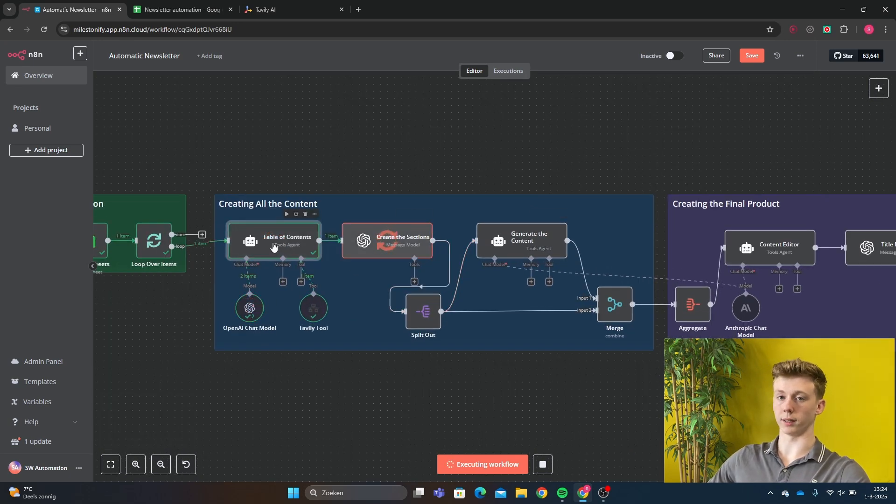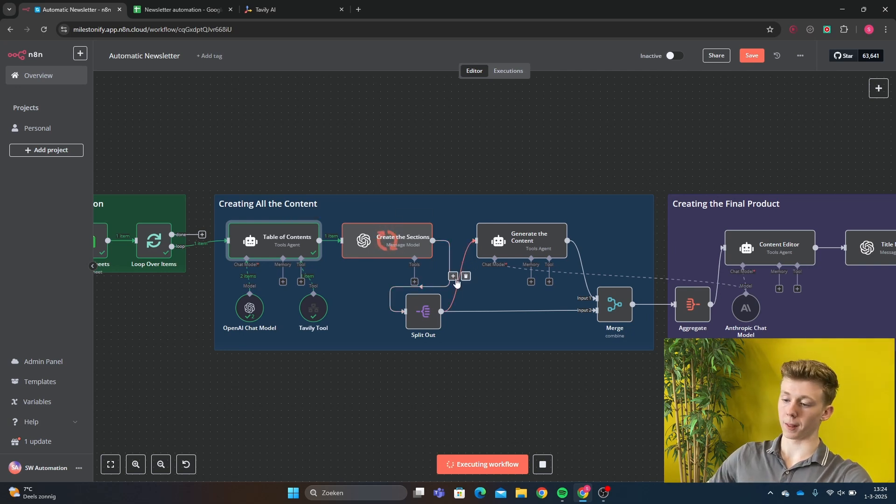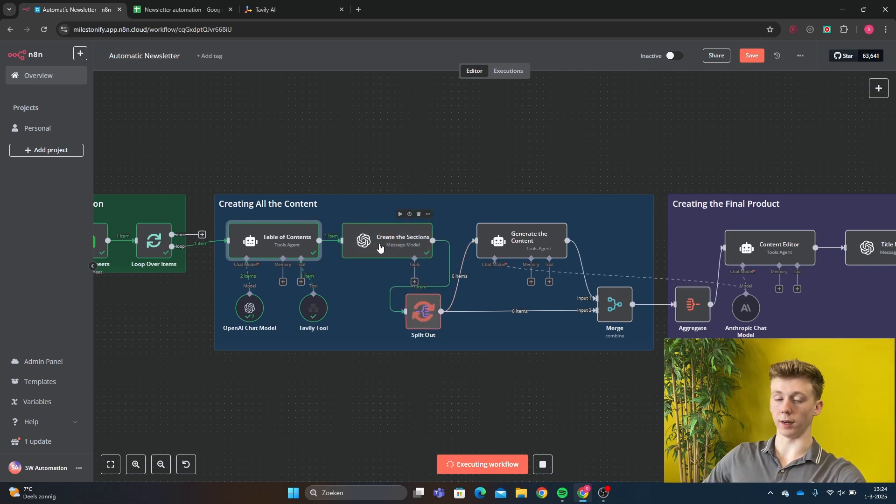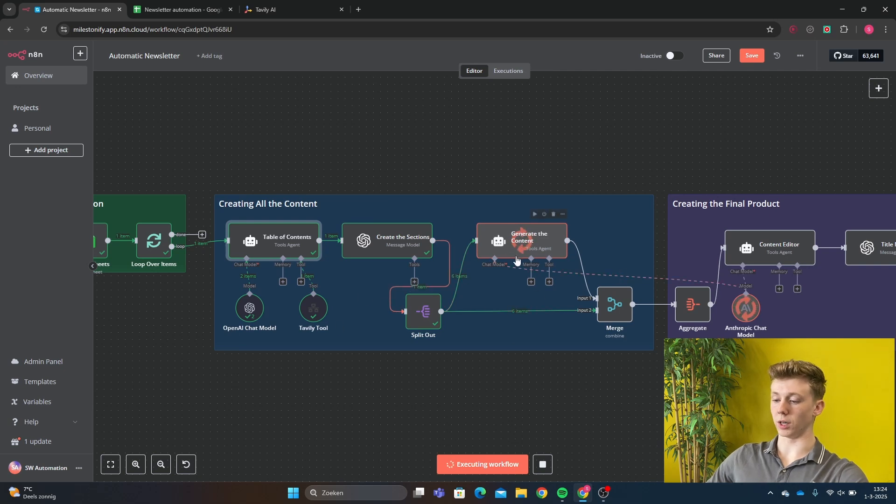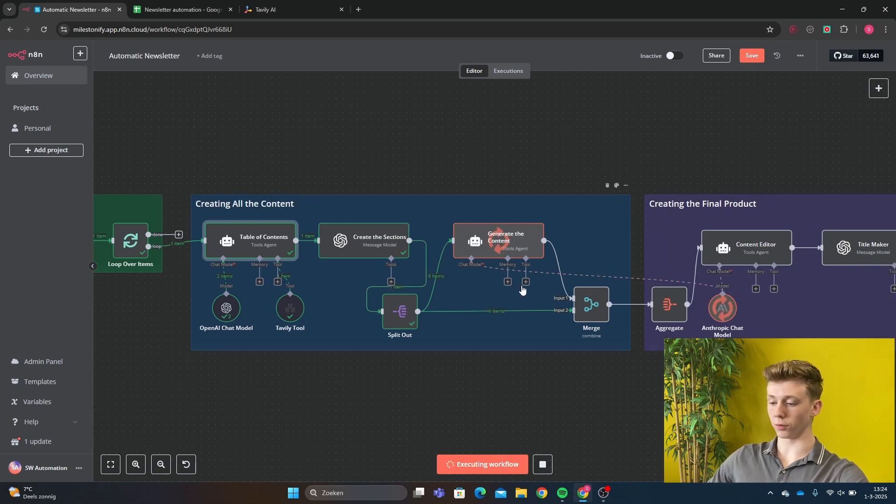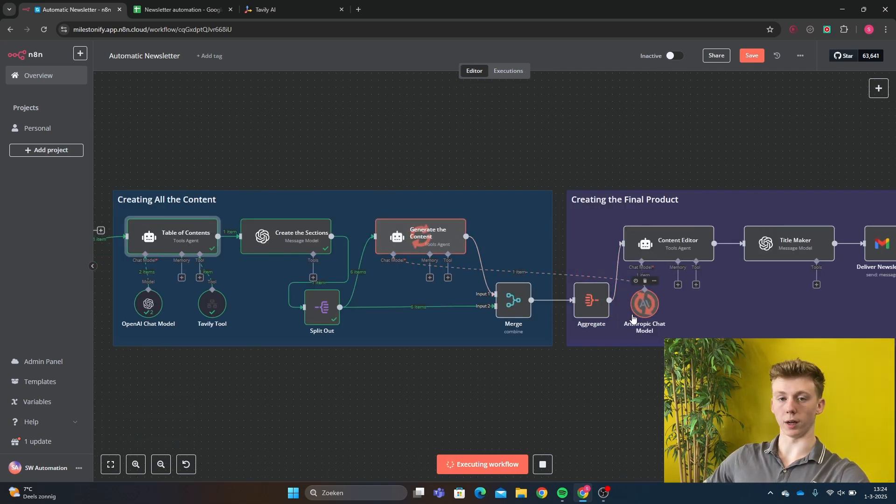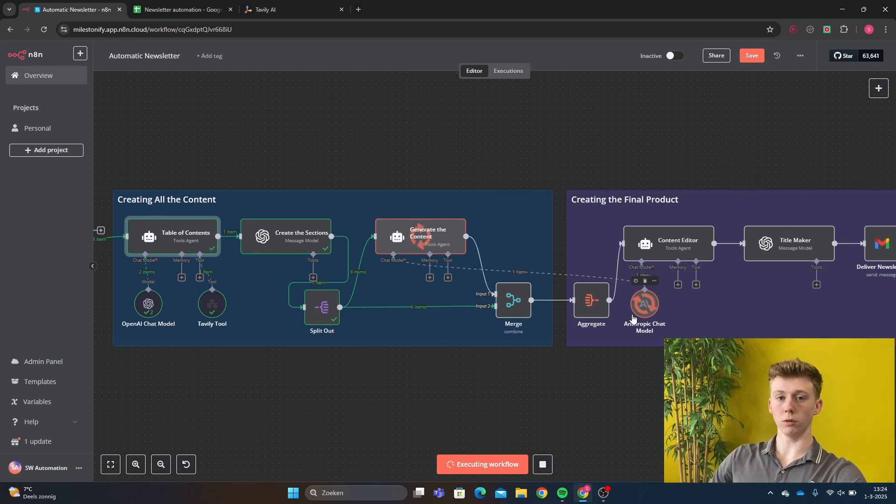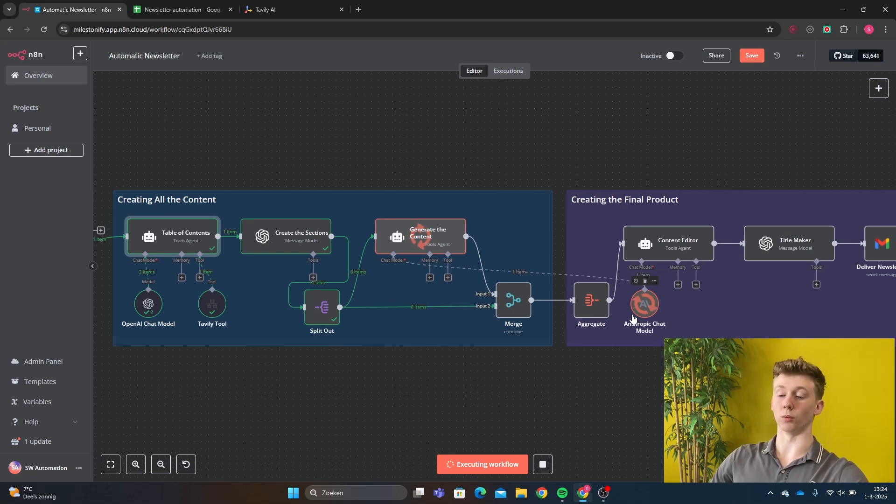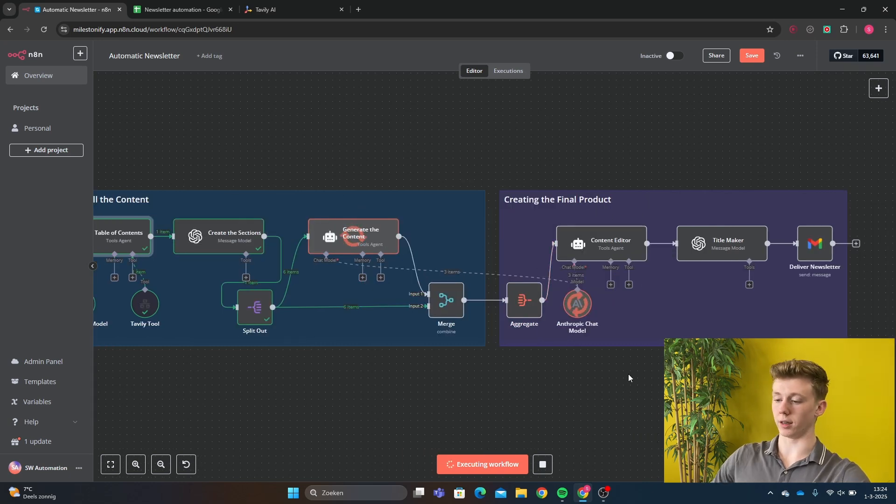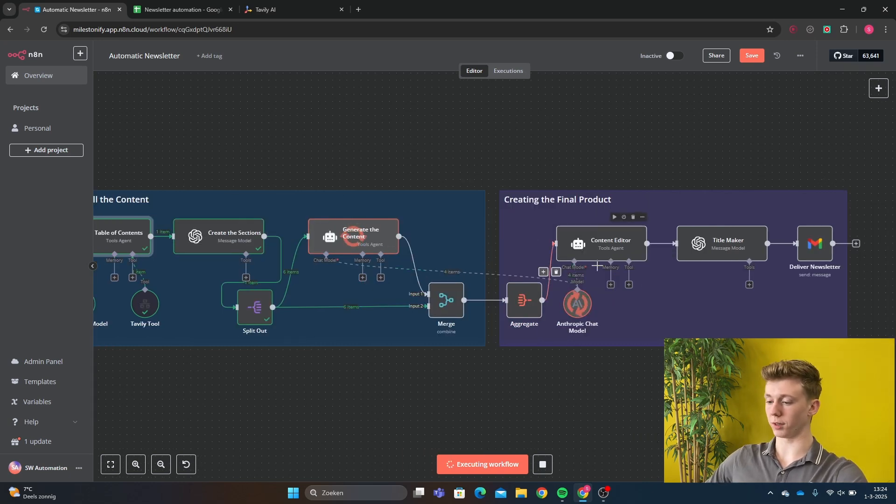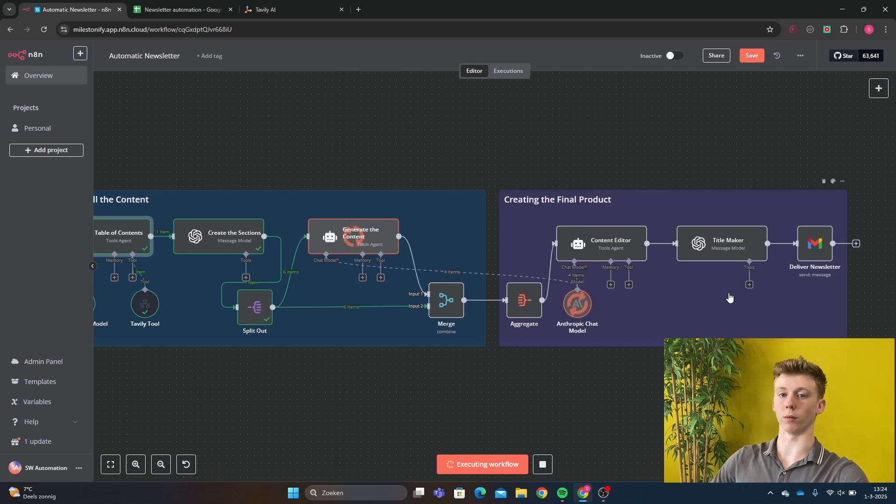Then it will start creating the content. So first, it's going to make the table of contents to make the layout of the article. Then it's going to create each section and get further on the topics. Then it's going to generate all the content. And instead of using ChatGPT or any other large language model, we use Claude because Claude is better at writing than ChatGPT. So it's going to take each of the sections and then it will be combined in the content editor. And then eventually a separate title will be made and everything will be sent to us.